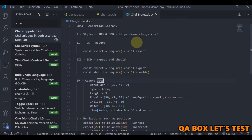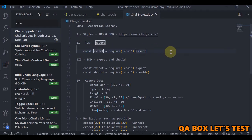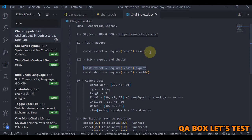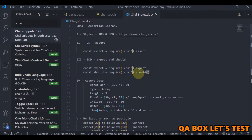Chai provides two styles of writing assertions: TDD and BDD. TDD uses assert — this is how you import that interface. For BDD, we have expect and should. We have been using expect so far, and this is the most commonly used interface from the Chai library. If you prefer TDD you can go for assert, and another option is should, which is a method and is invoked slightly differently.